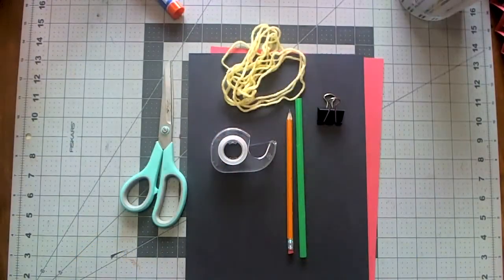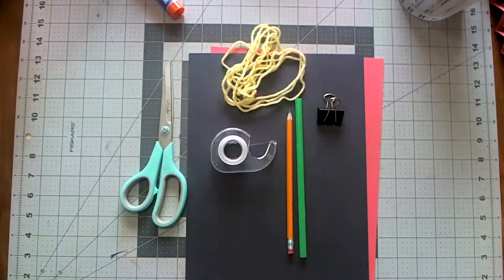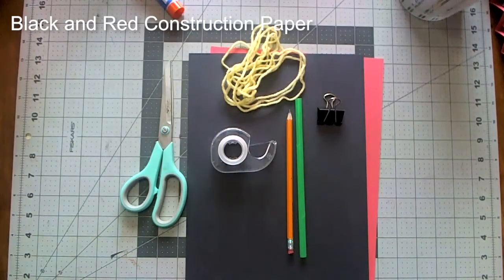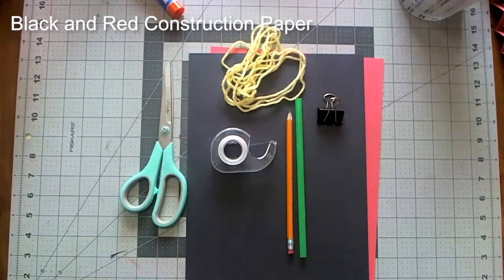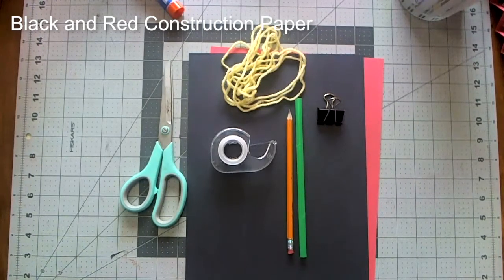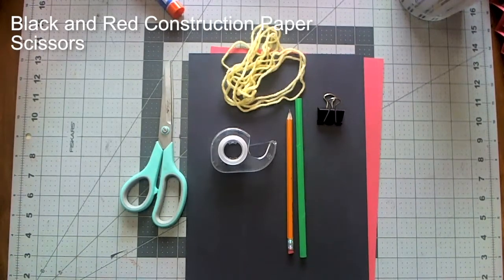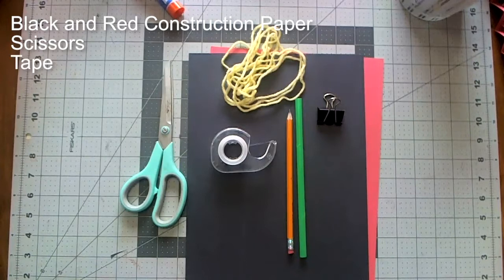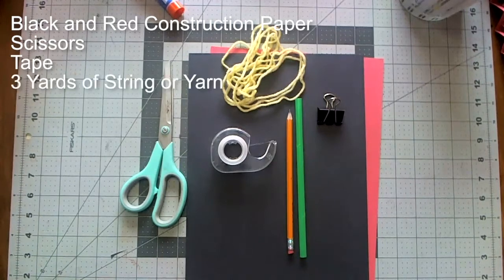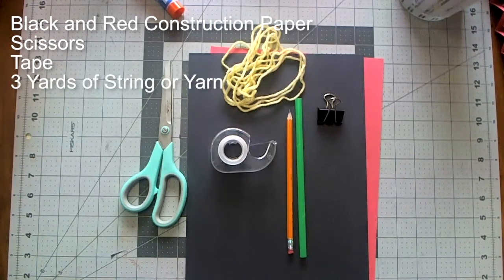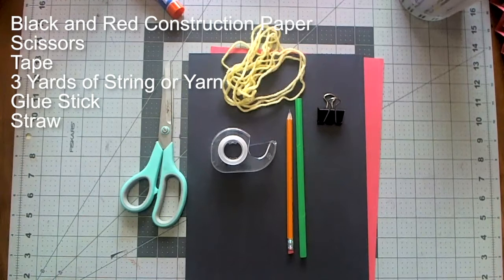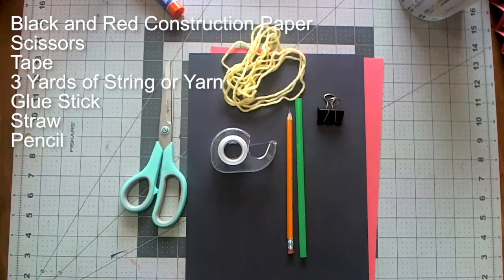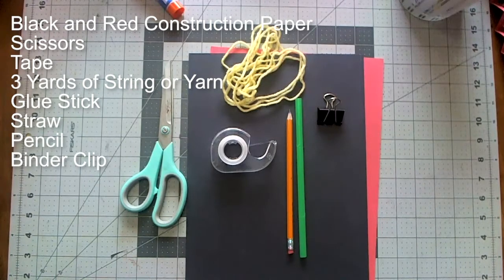For this project you will need construction paper in black and red or any colors you choose, scissors, tape, three yards of string or yarn, glue stick, straw, pencil, and binder clip.